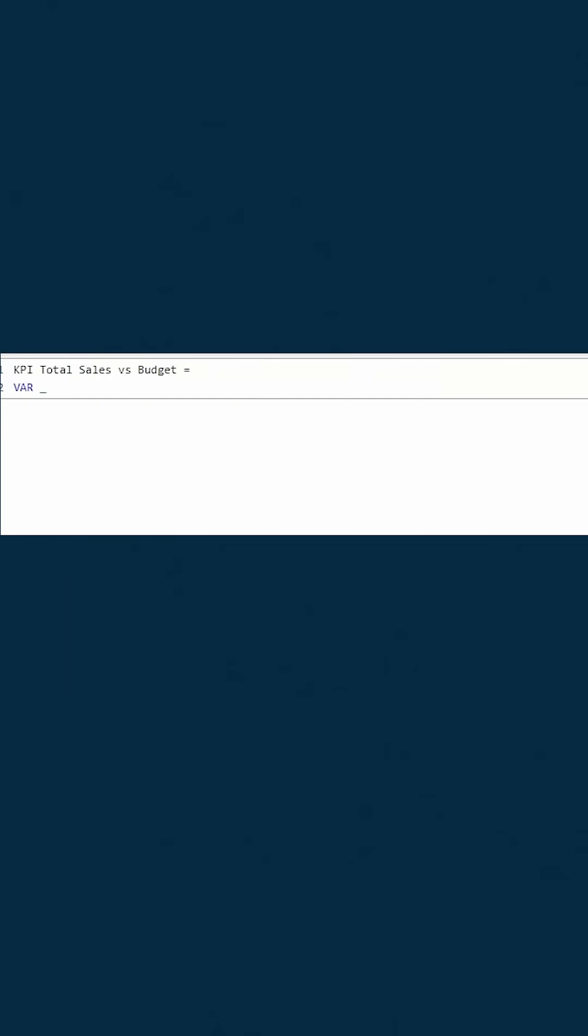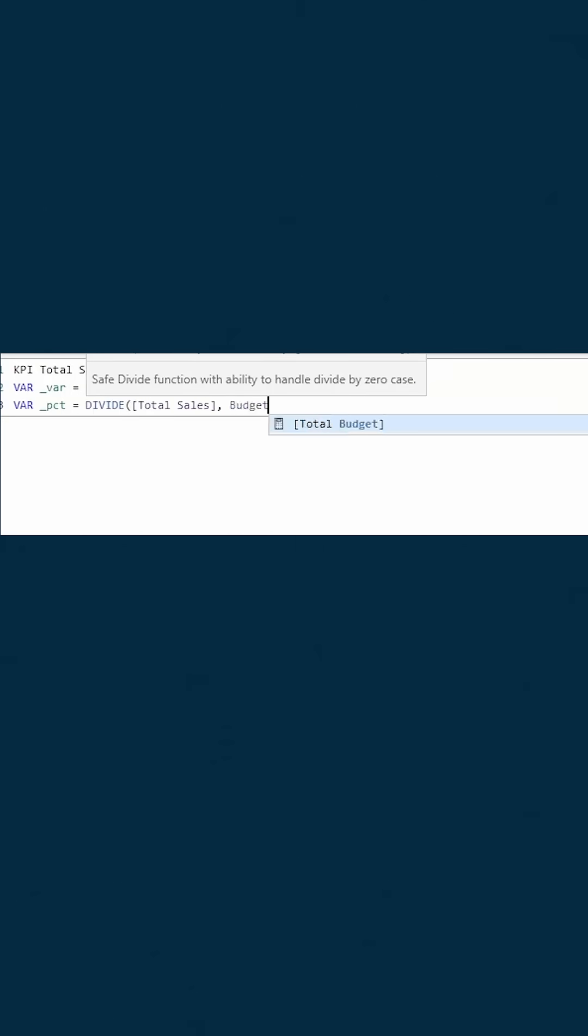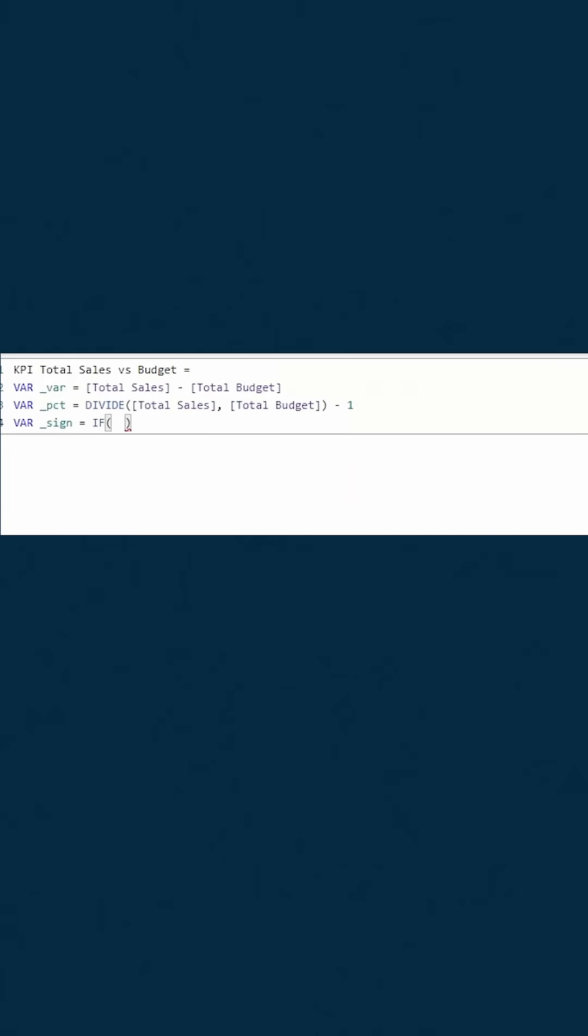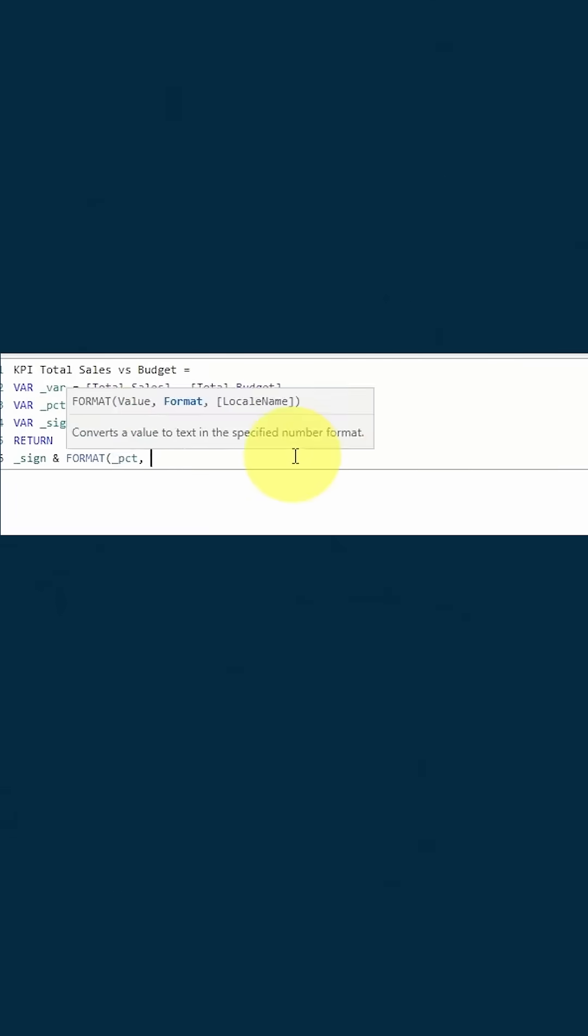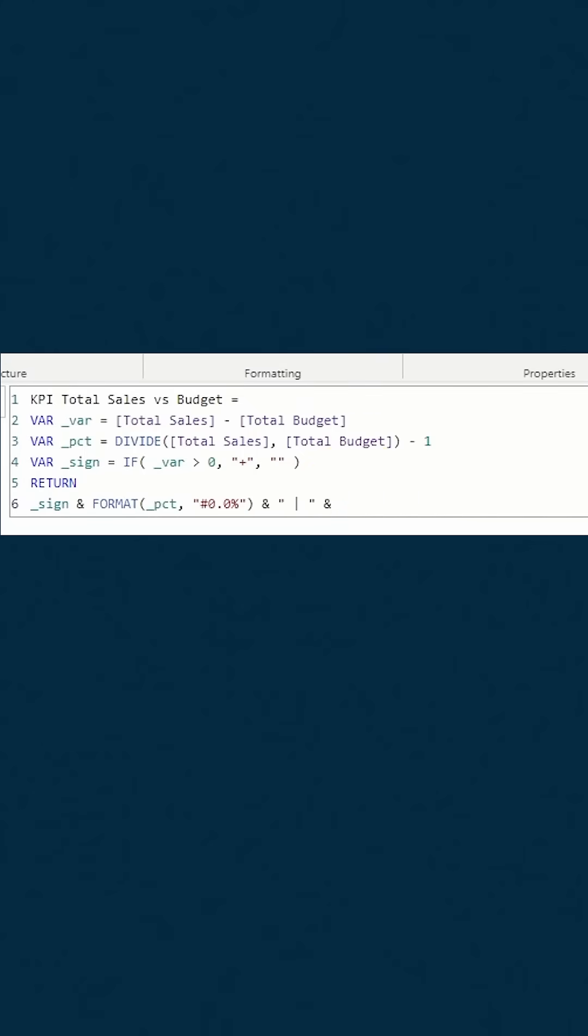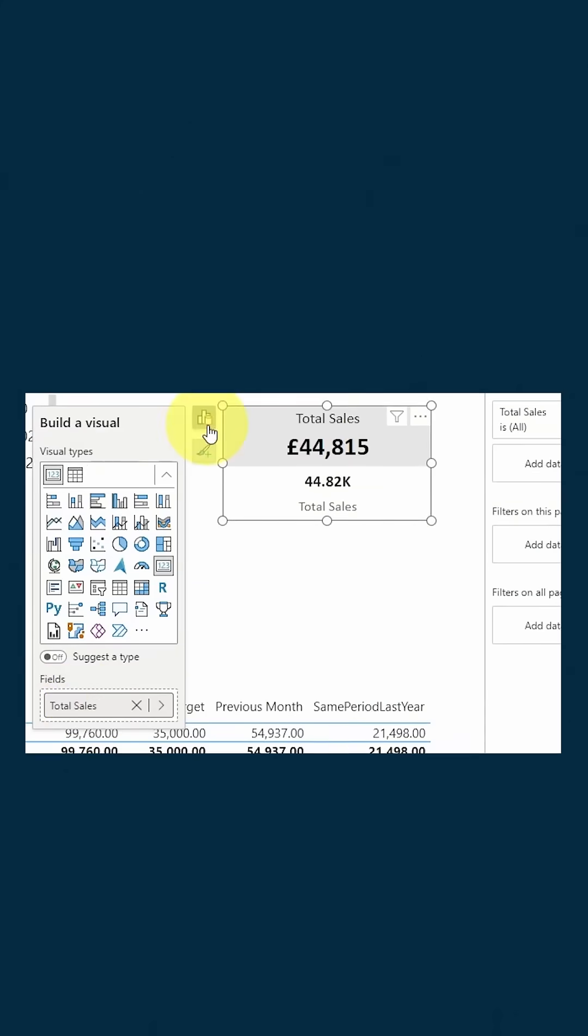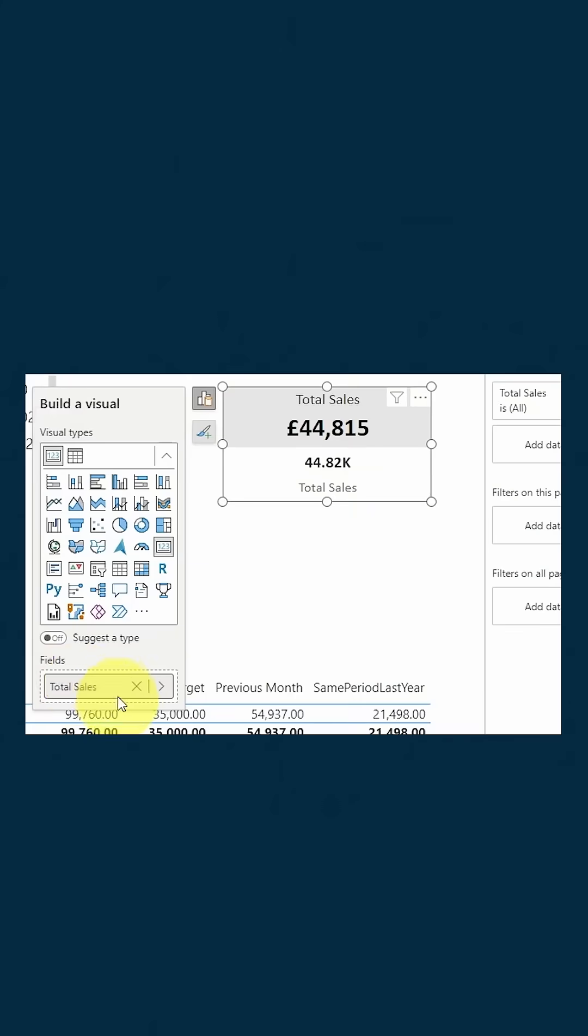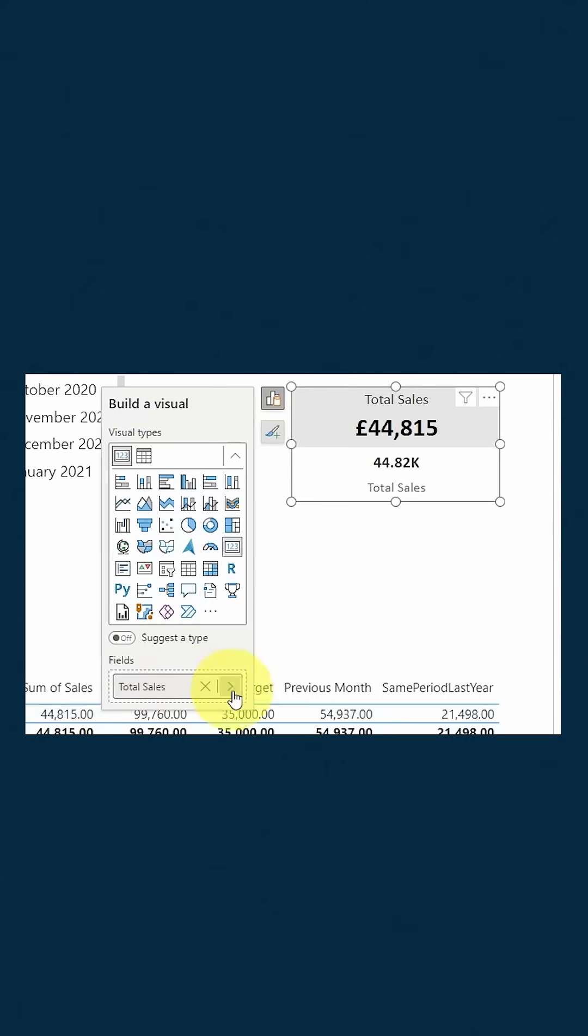Now we create the first comparison, total sales versus budget. So we write our DAX, which shows the percentage and amount variance separated by a pipe. It also shows positive and negative signs. Then we put this in the callout of our card.